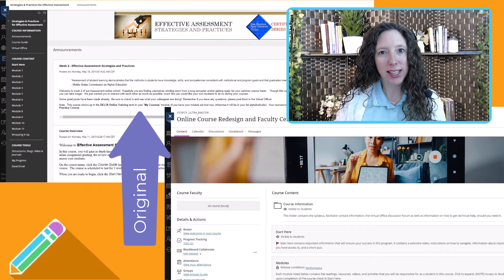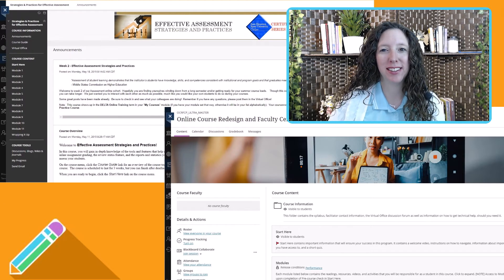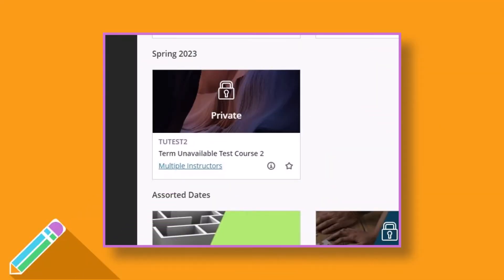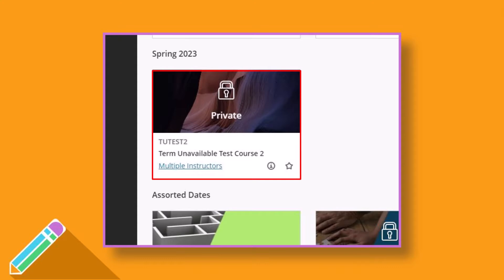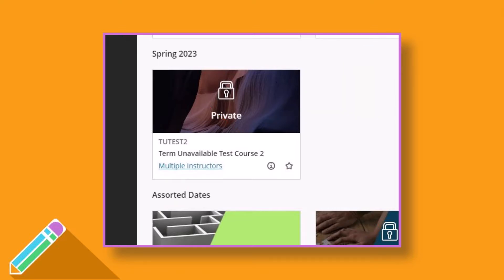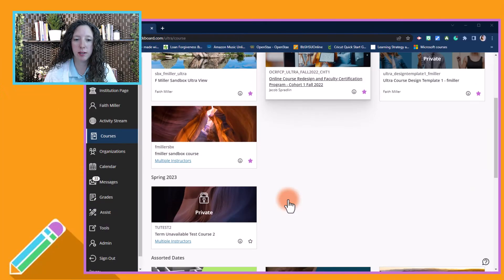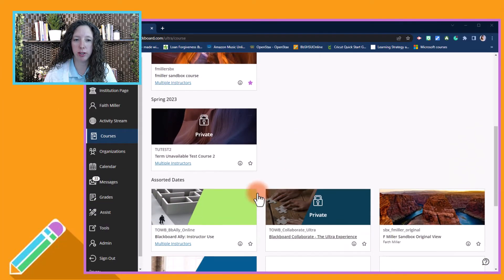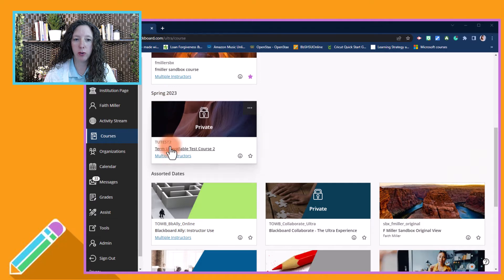Let's take a look. First, some important information. All courses will be loaded and marked unavailable before the semester begins. You can make your choice and the course will become available at the start of the term. If you do not pencil in your choice by the start of the term, you will not be able to make the switch and your course will remain in the original Blackboard view.